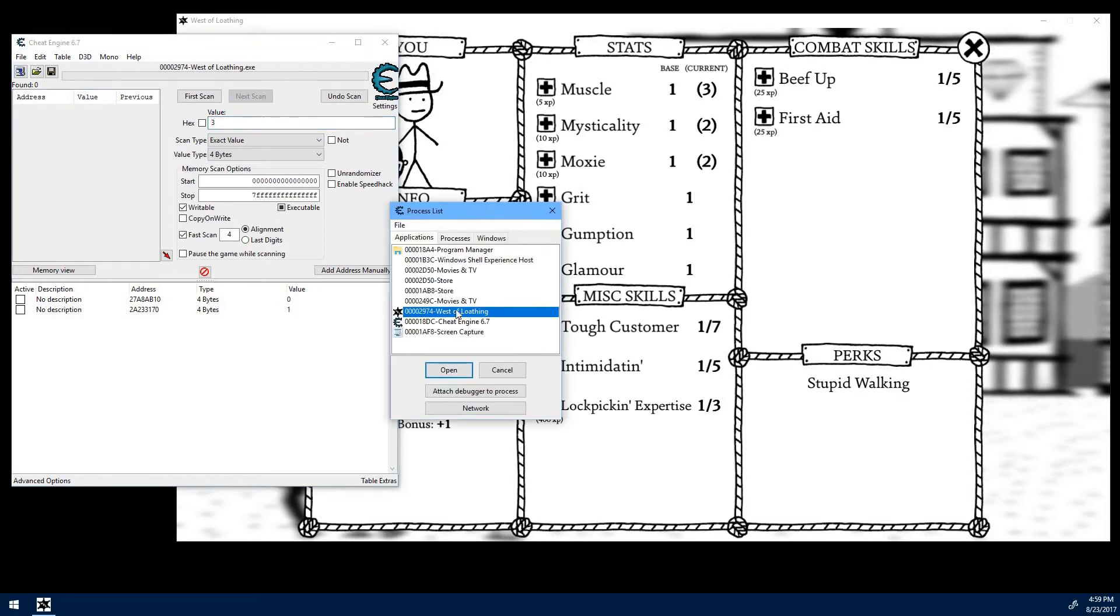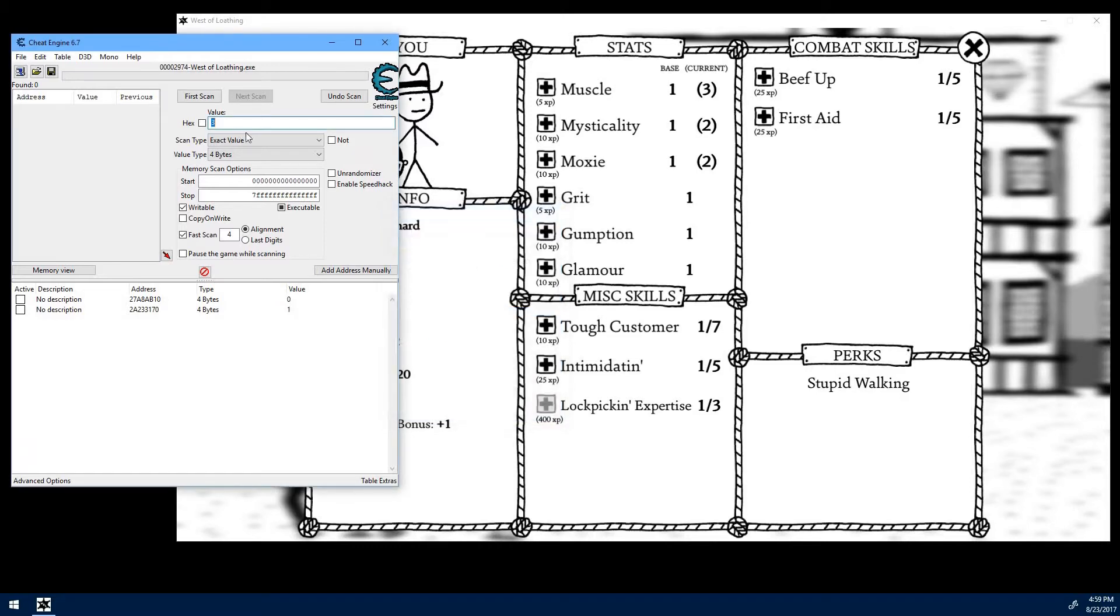Make sure that you have West of Loathing as the process that you're attached to. And now we're going to search for the initial value, which is 1.